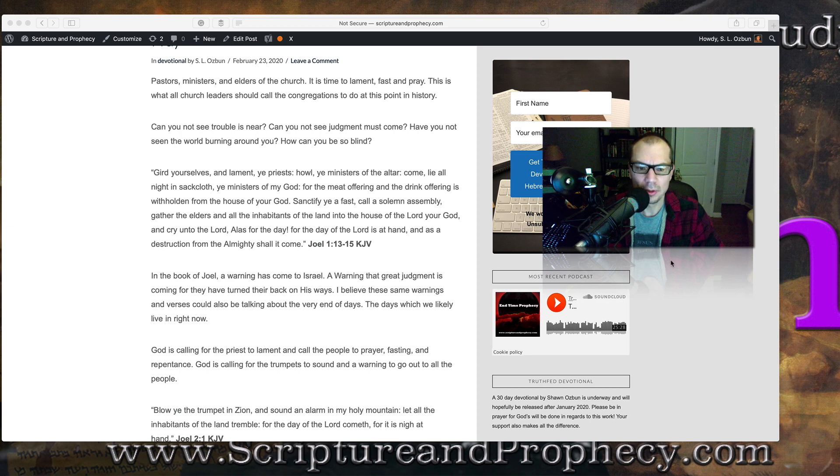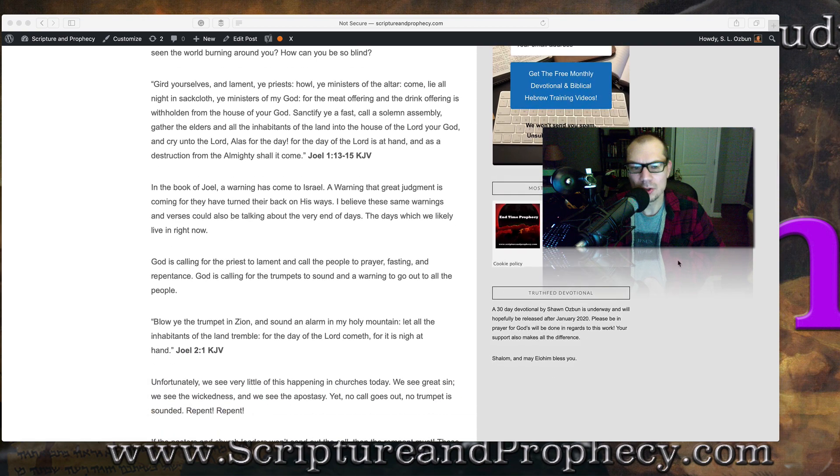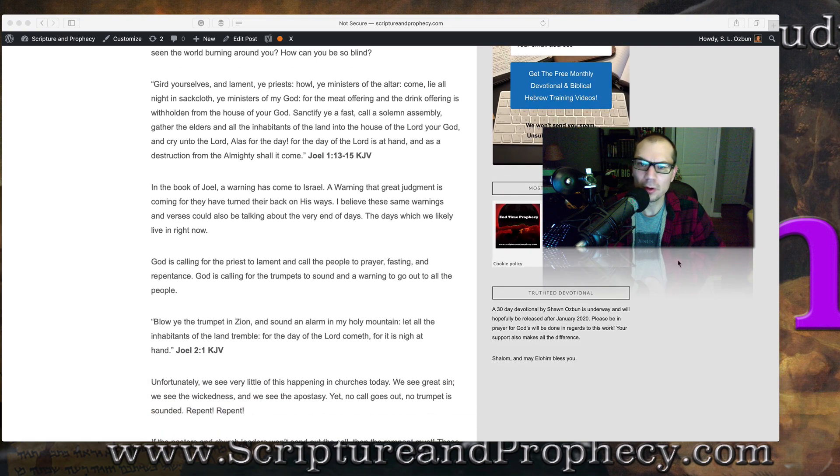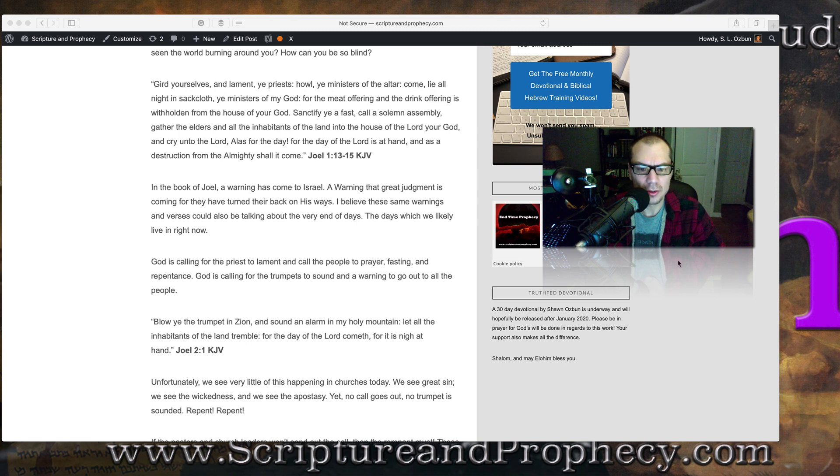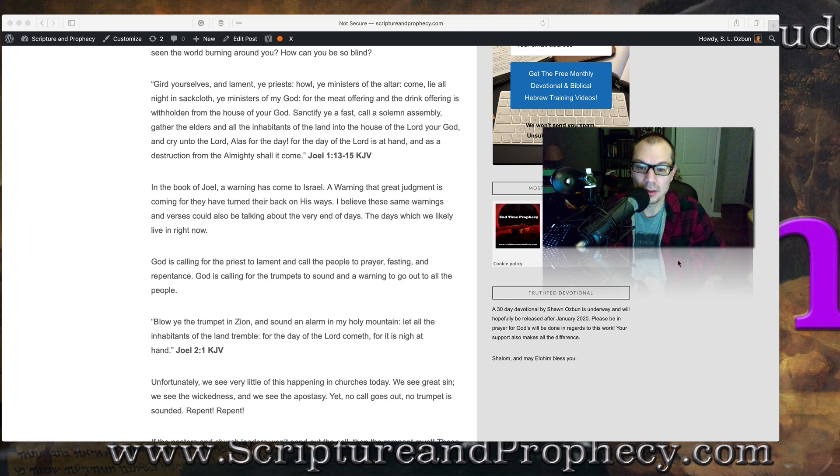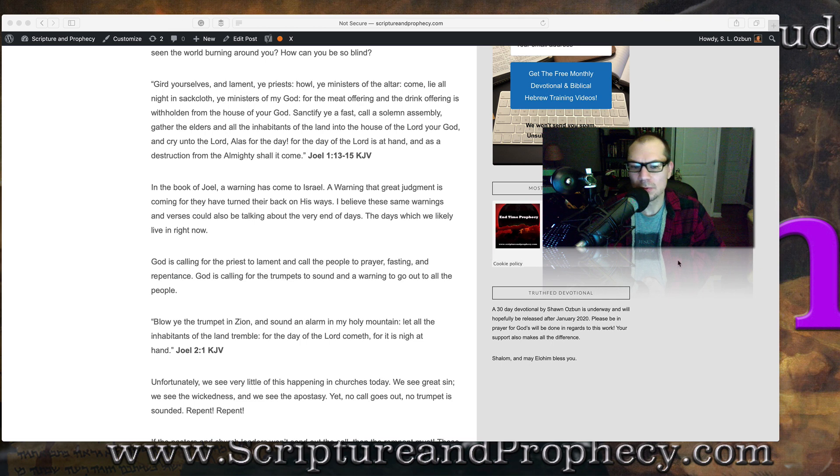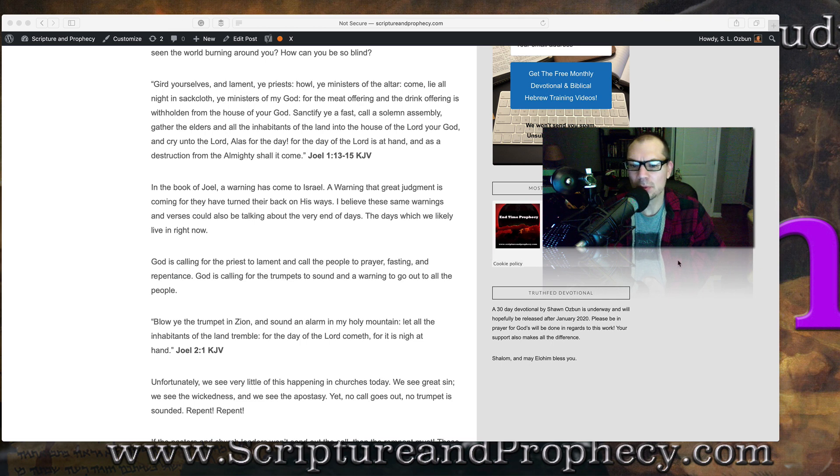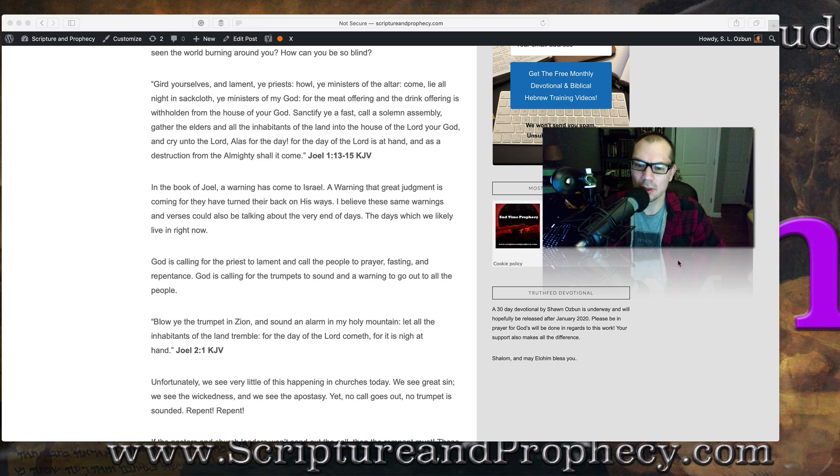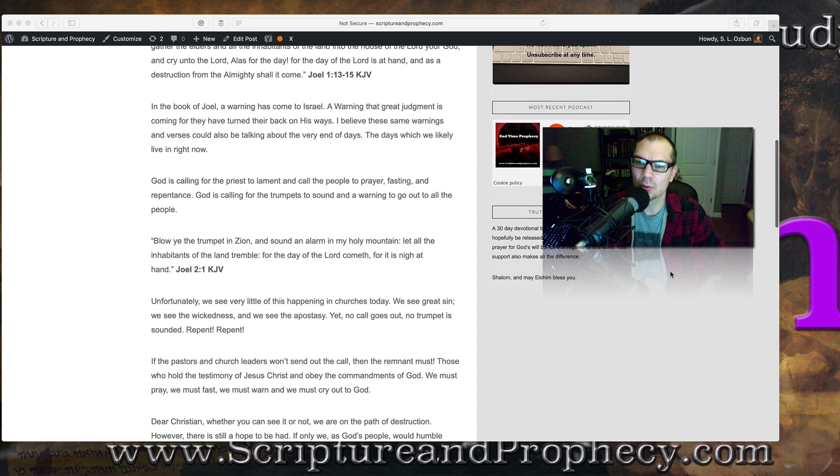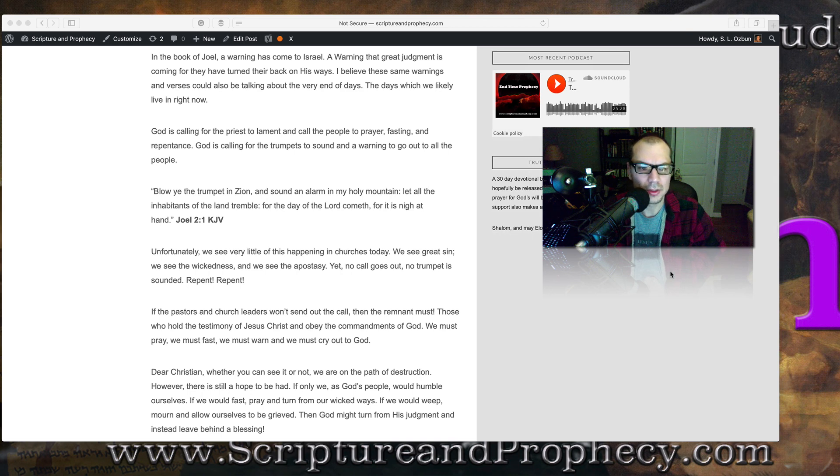In the book of Joel, a warning has come to Israel, a warning that great judgment is coming, for they have turned their back on his ways. I believe these same warnings and verses could also be talking about the very end of days, the days which we likely live in right now. God is calling for the priests to lament and to call the people to prayer, fasting, and repentance. God is calling for the trumpets to sound and a warning to go out to all the people. Joel 2 verse 1 says this: Blow ye the trumpet in Zion.